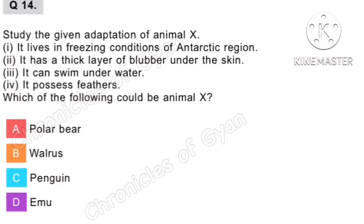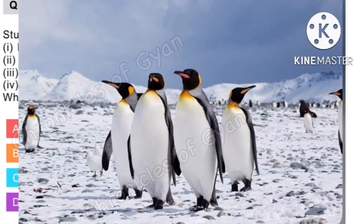Question 14. Study the given adaptation of an animal: Number 1 — it lives in freezing conditions of the Antarctic region. Number 2 — it has a thick layer of blubber under the skin. Number 3 — it can swim underwater. Number 4 — it possesses feathers. Which of the following could be this animal? The answer is option C, penguin.